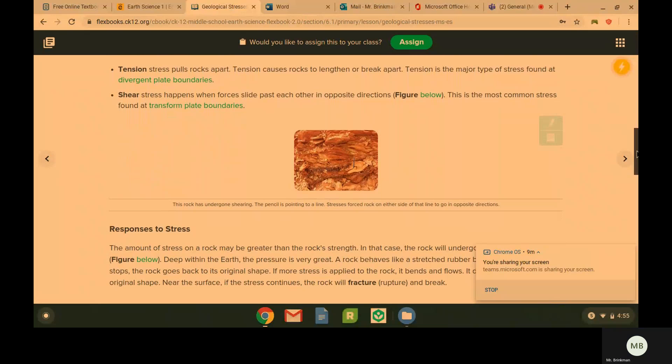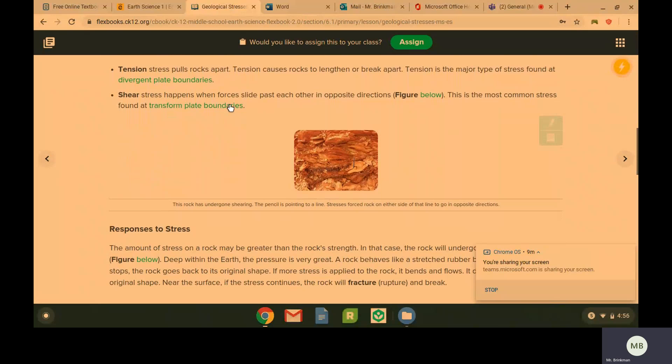Shear is what happens at transform plate boundaries. Shear happens when forces slide the plates past each other in opposite directions.